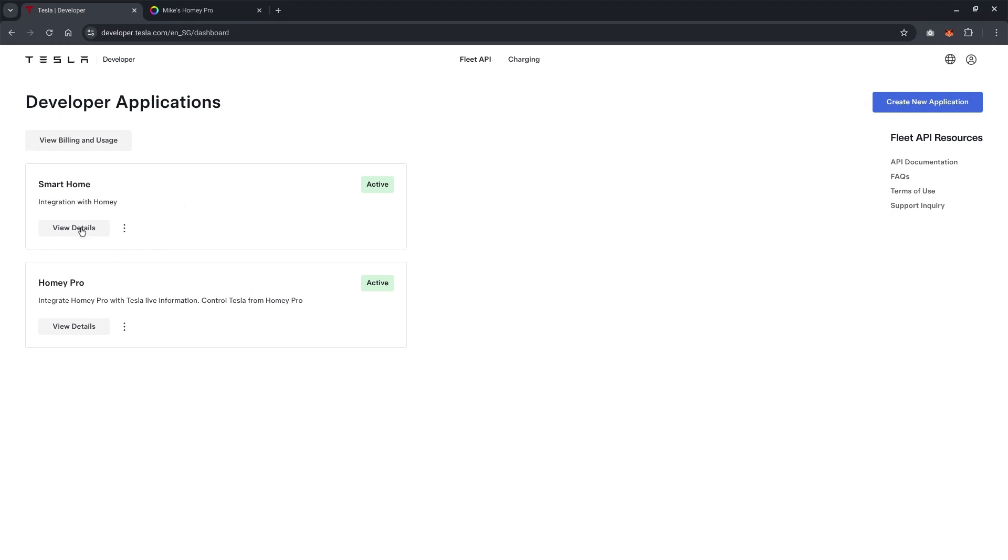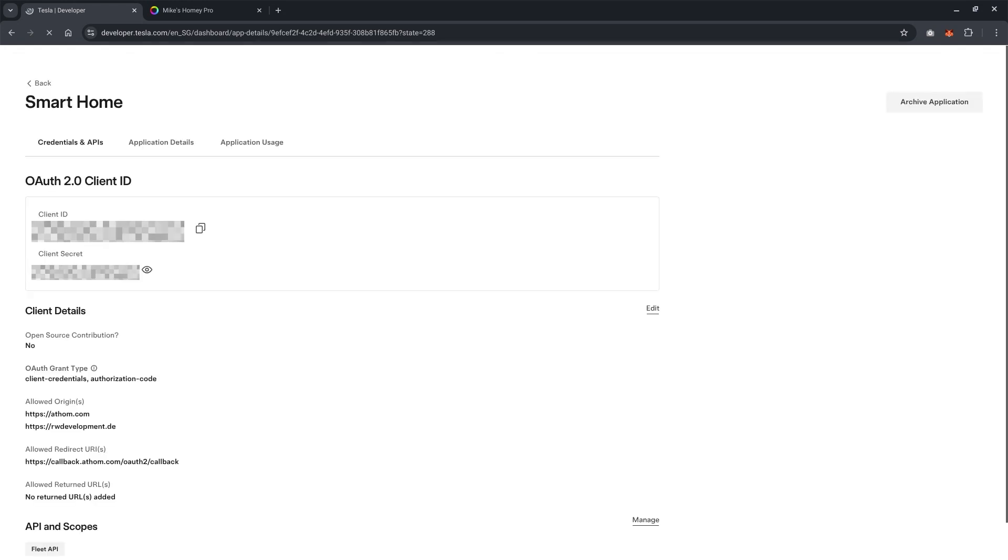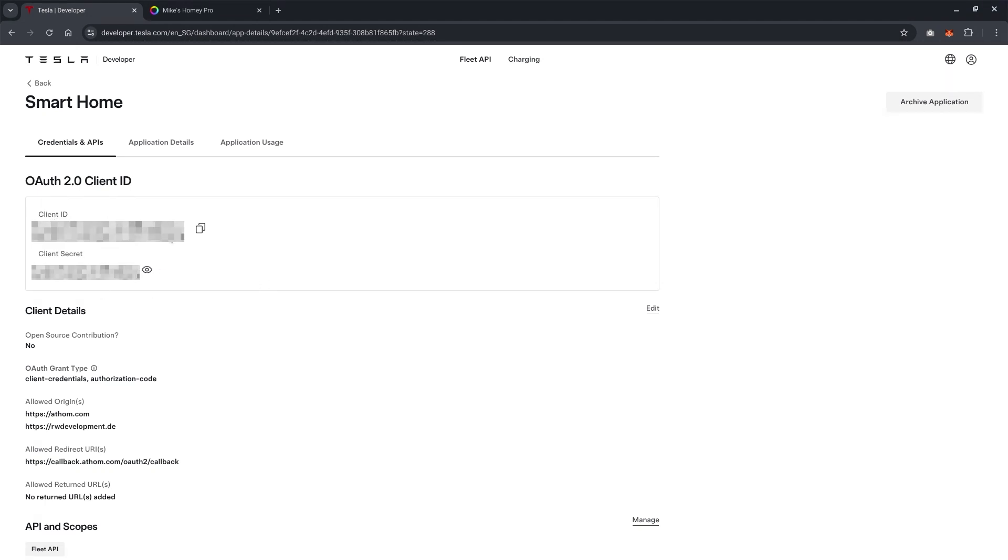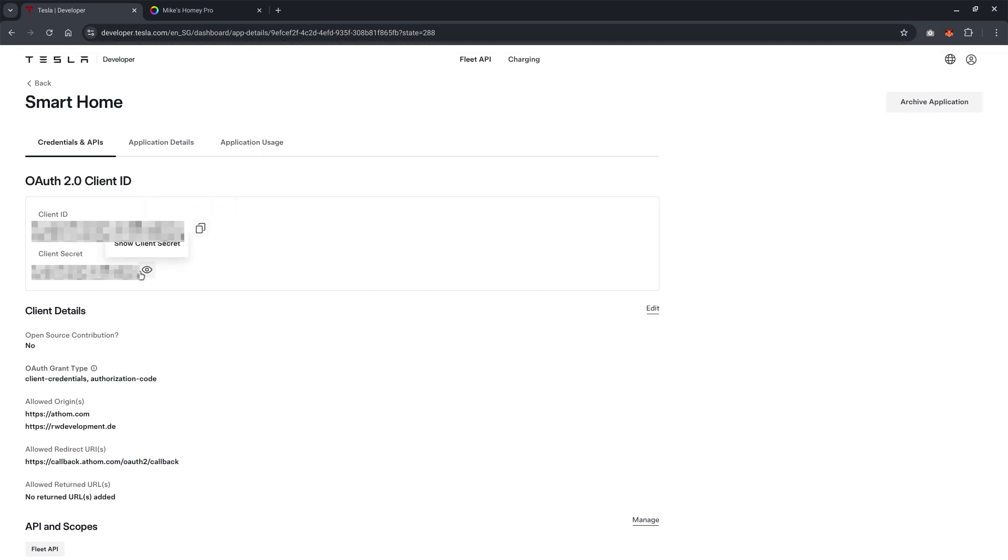So once you have created the API key, this is the one that I just recently just created. And this was the one I have created earlier just for some testing. In this example, we will go to view details. And this is the client ID and client secret. For the security purpose, I have masked them out. So but you will need to copy these two information to Homey when you're setting up the integration.